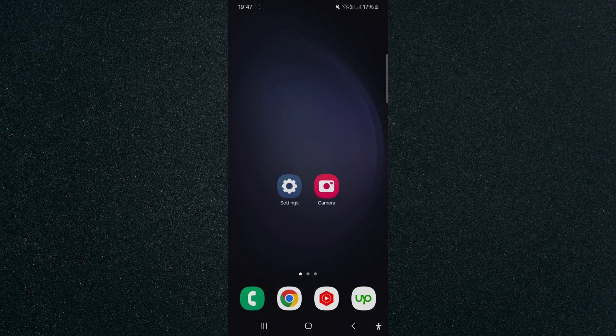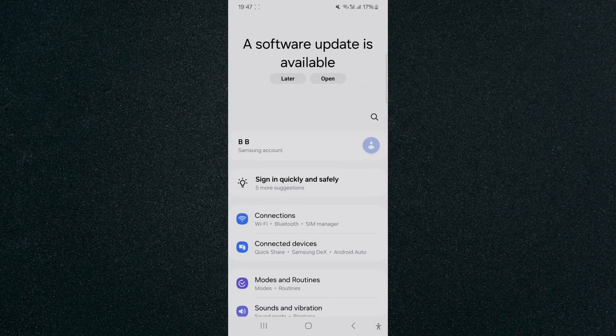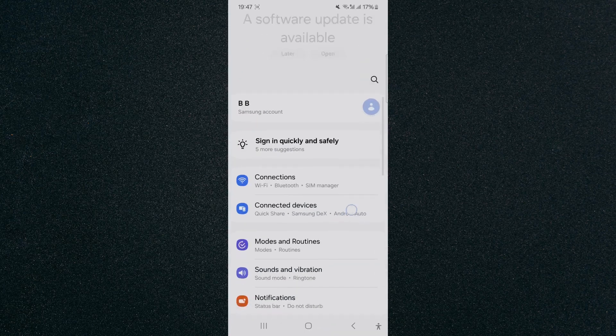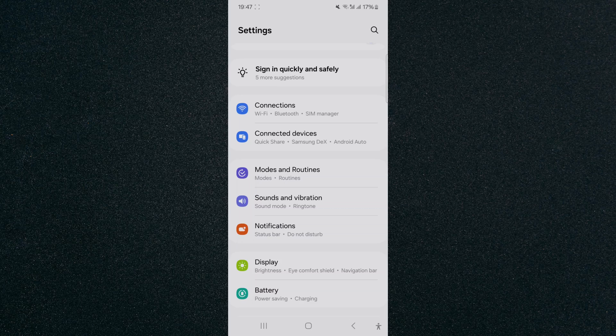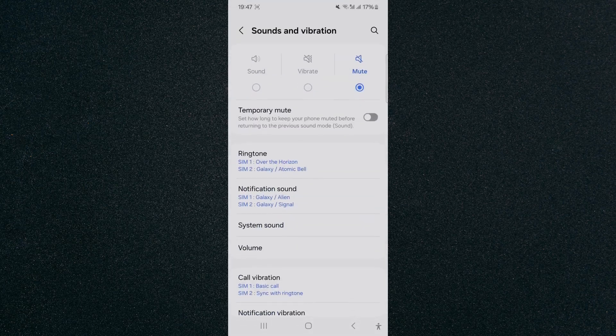The first thing I'd like you to do is open up your Settings and then scroll down a little bit until we find your Sounds and Vibration options, which are right here. Tap on that.